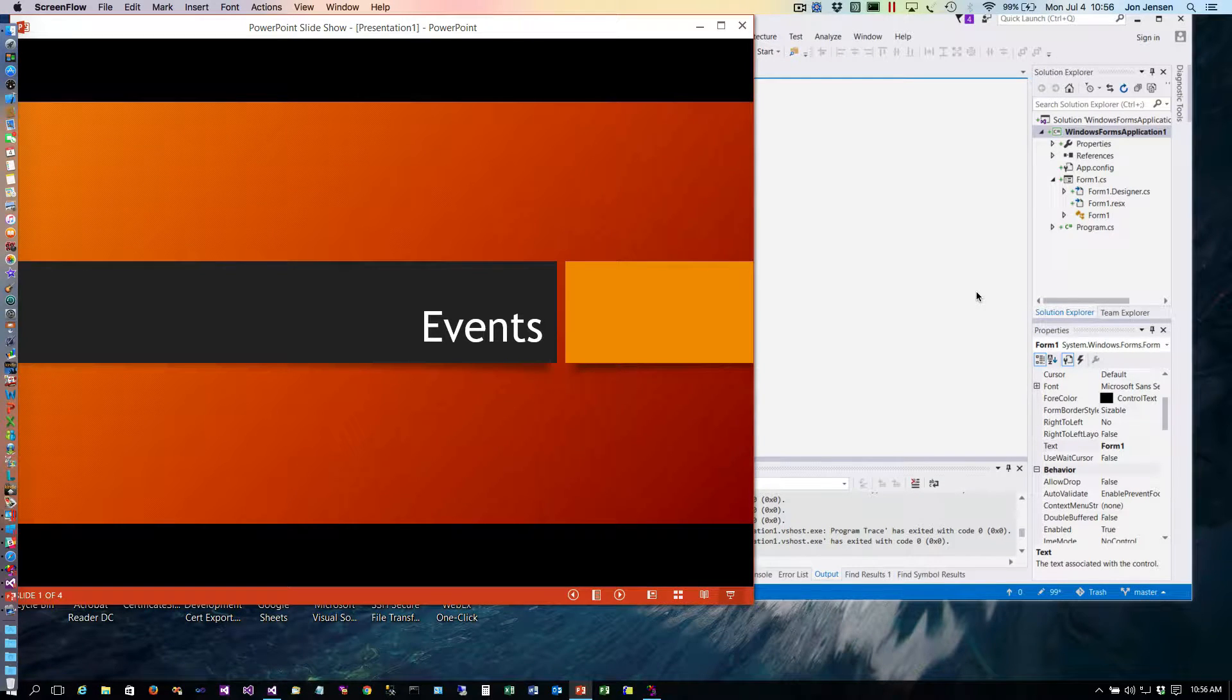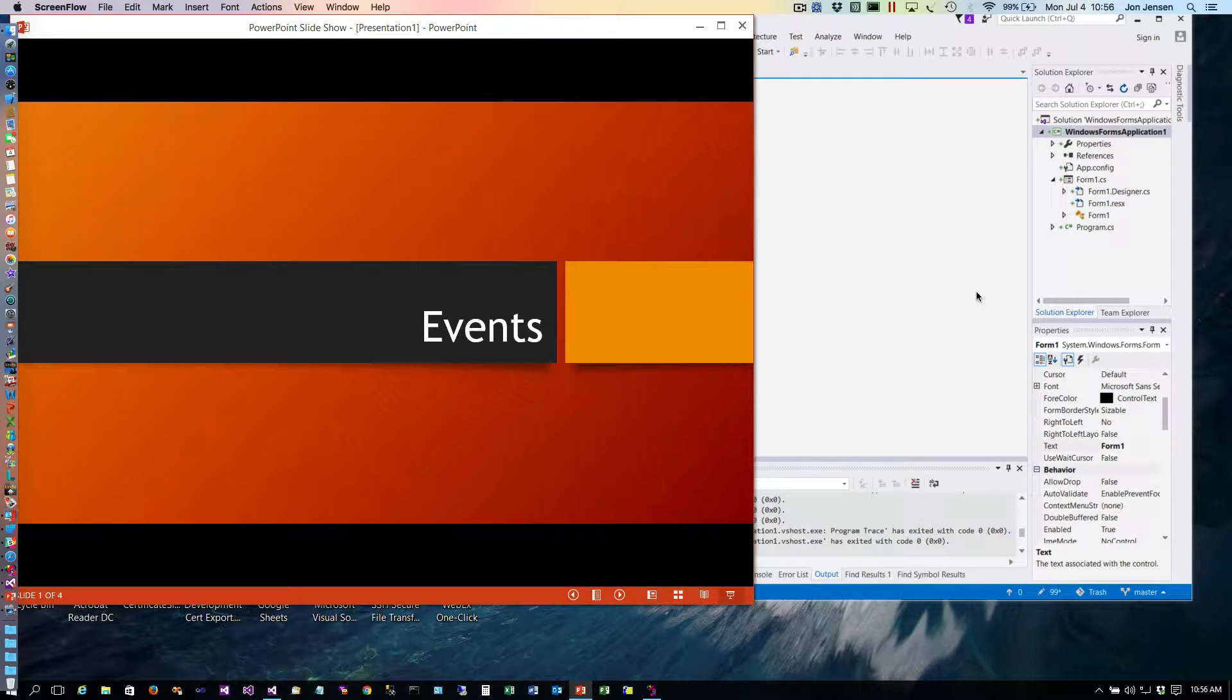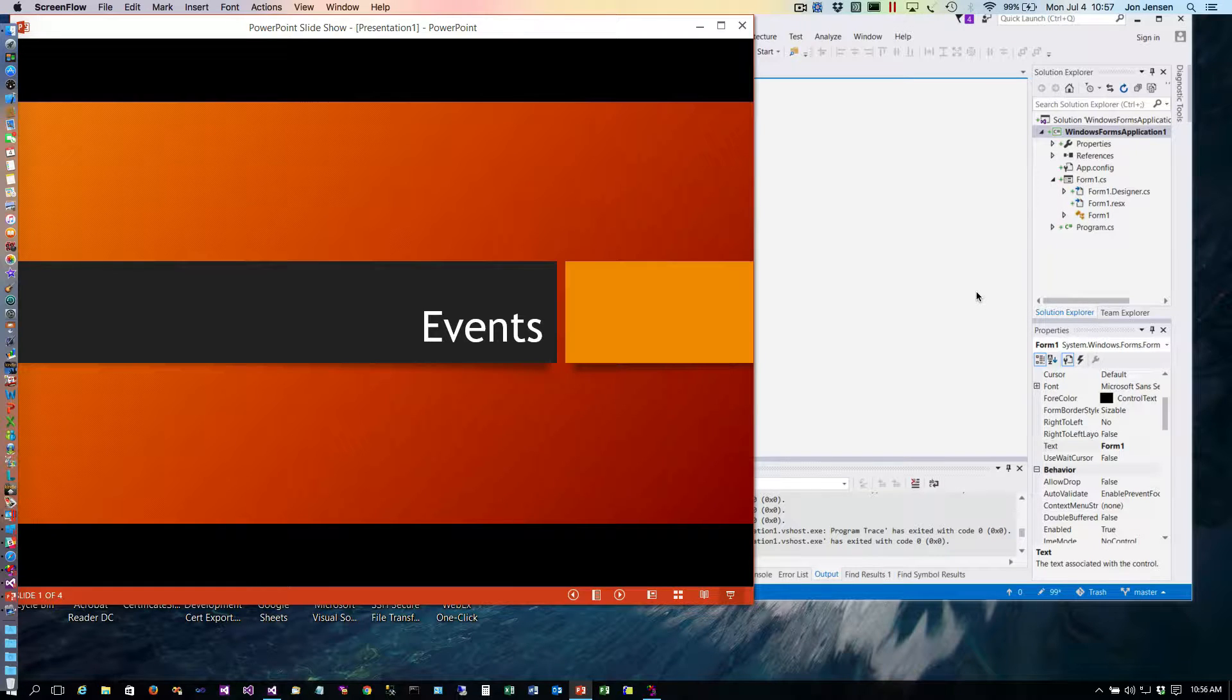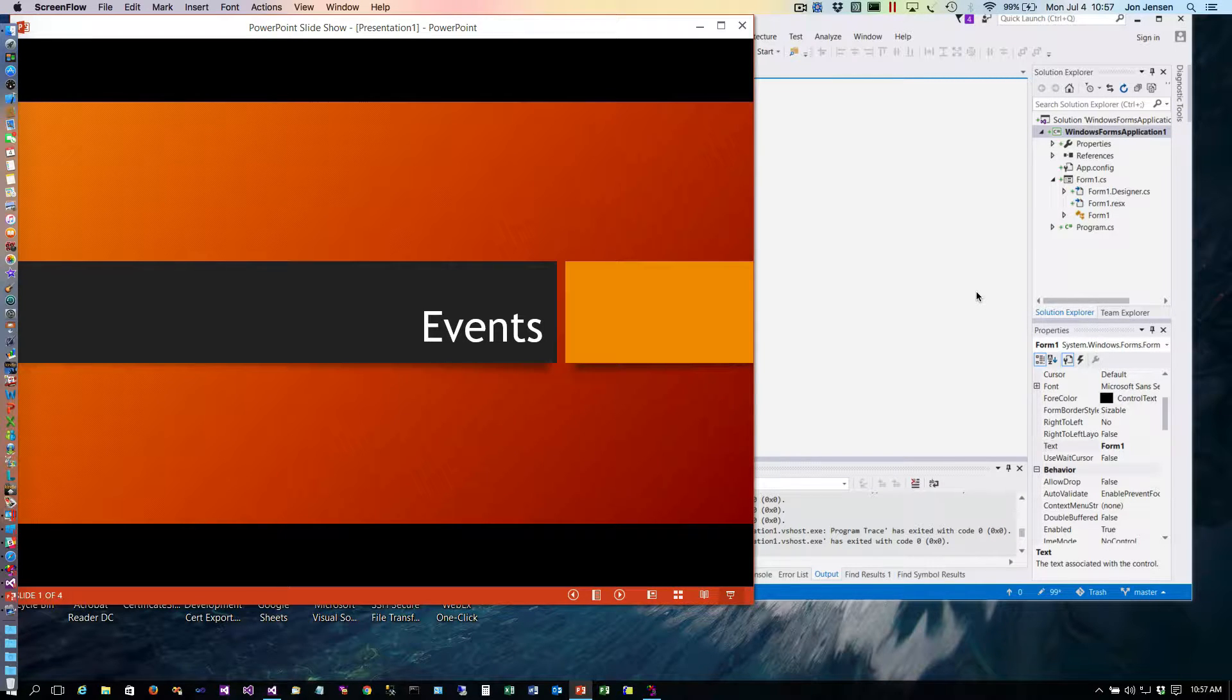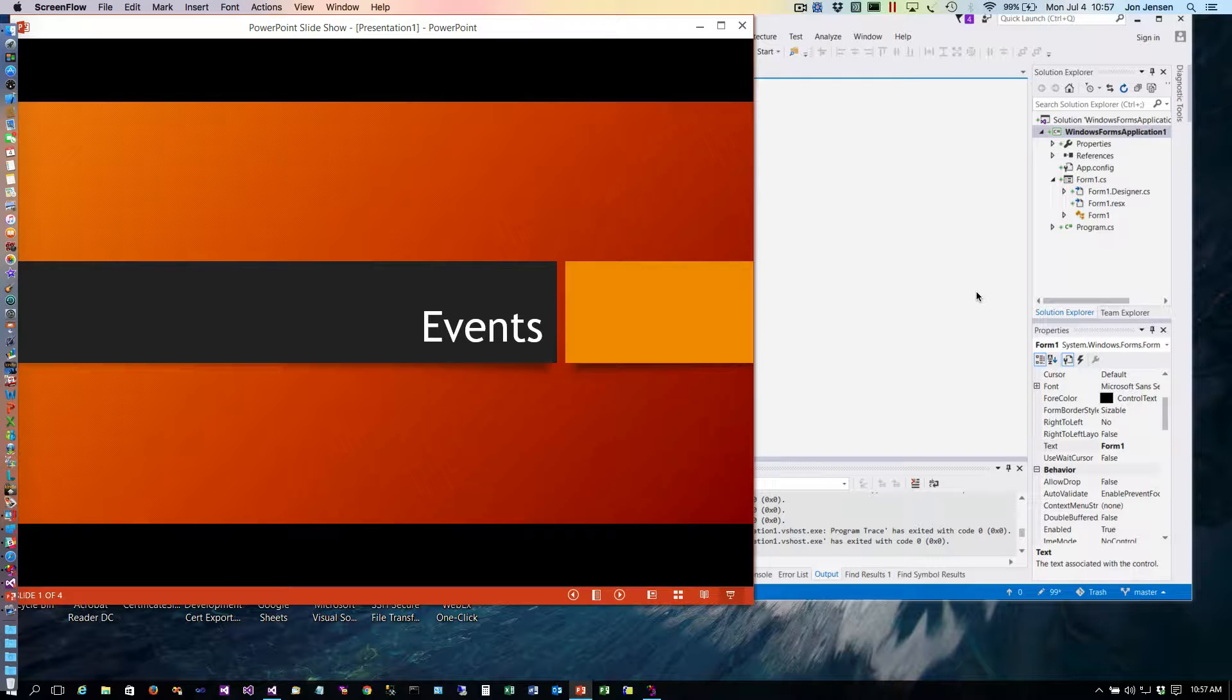Hello there, so we're going to talk about events and these are also known as messages. An event is a user action or an operating system action that your program cares about.